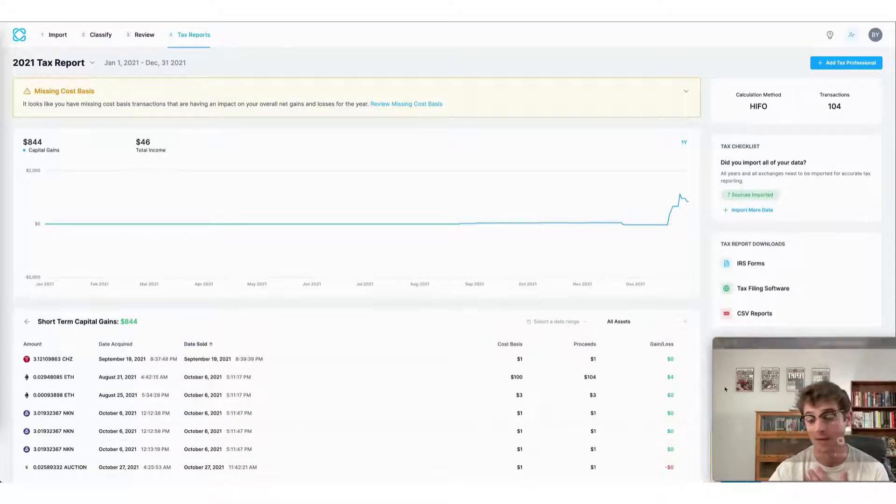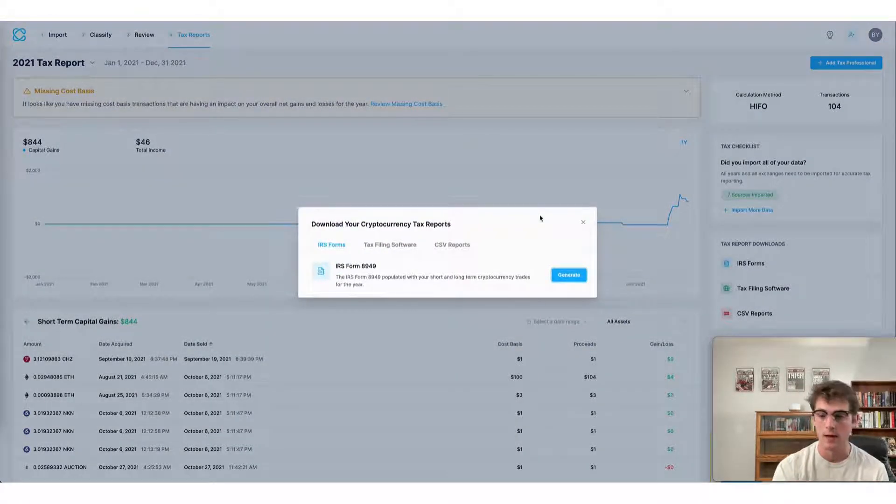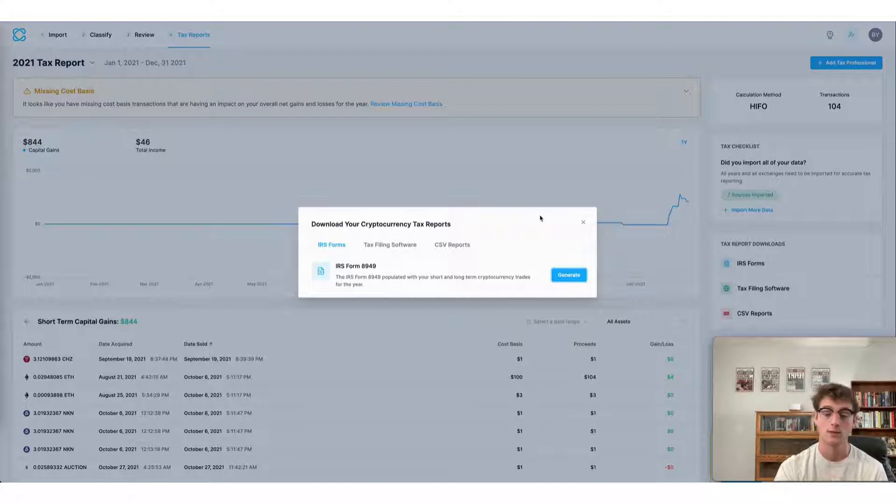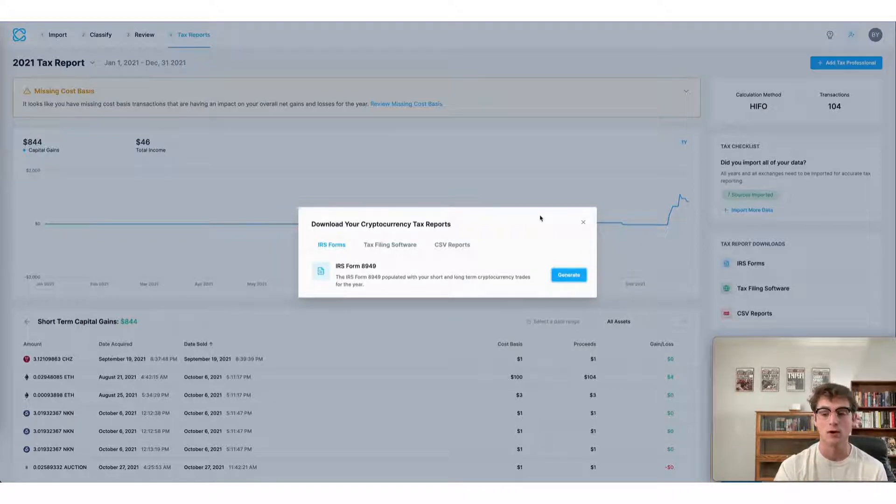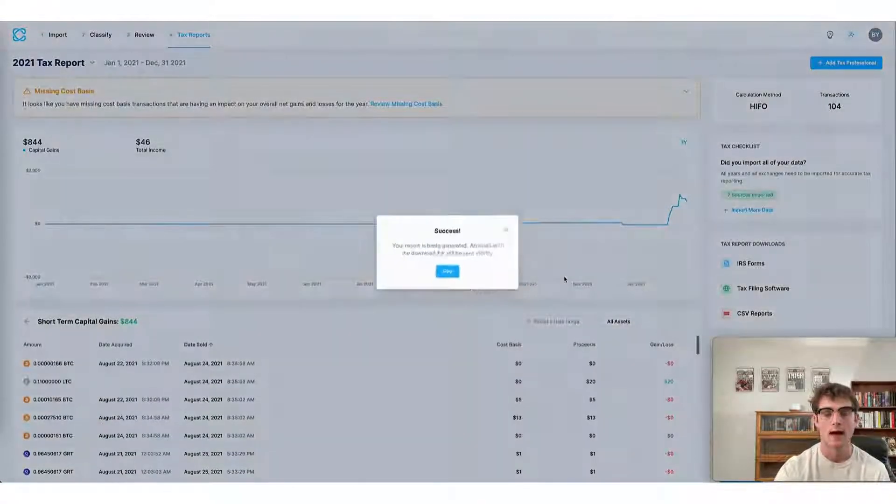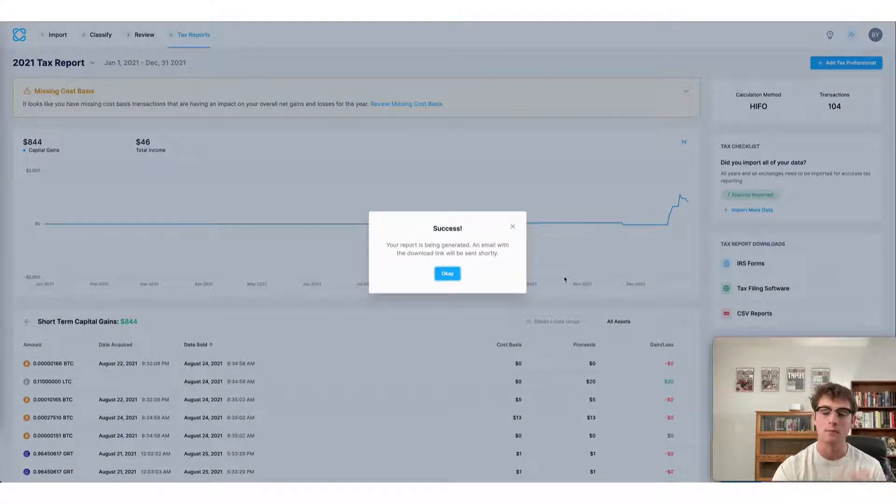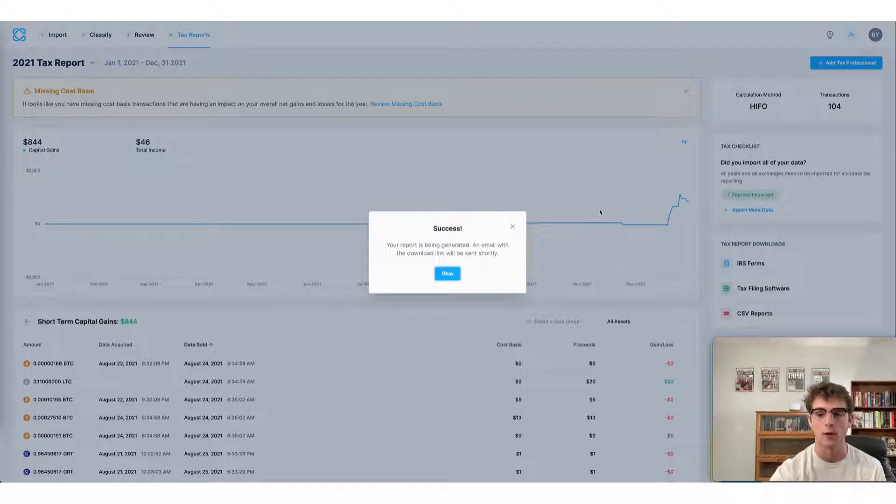In this case, I'm using a U.S. account, but whether I was in Australia, Canada, or any other region in the world, the specific tax form in the country I'm filing in would apply here. In this case, I can just select generate and my IRS form 8949 will show up in my email. I can then use that to file my taxes.